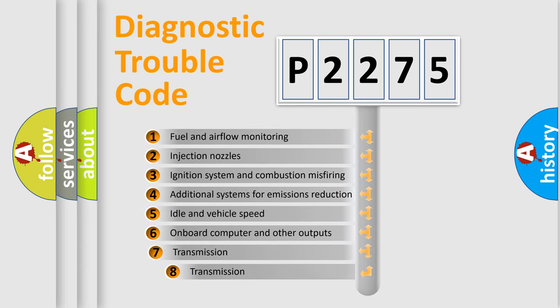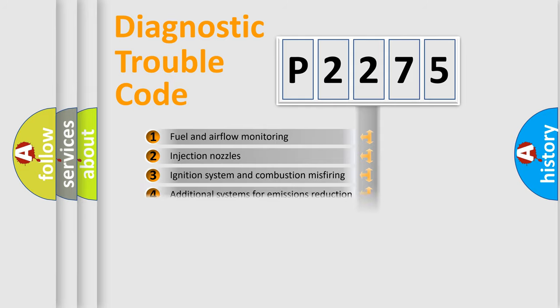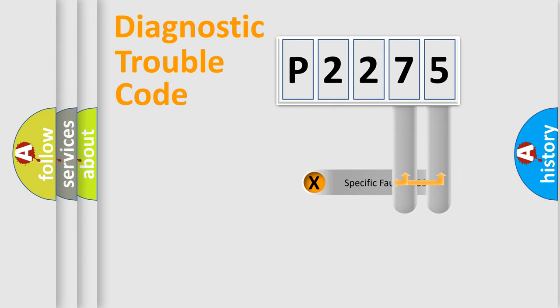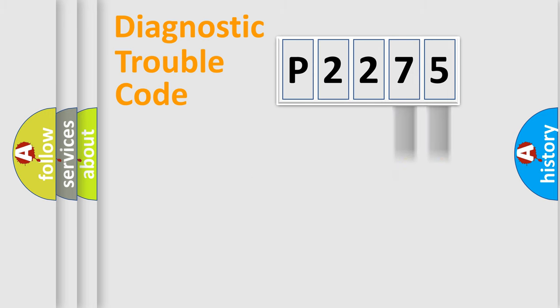The third character specifies a subset of errors. The distribution shown is valid only for the standardized DTC code. Only the last two characters define the specific fault of the group.